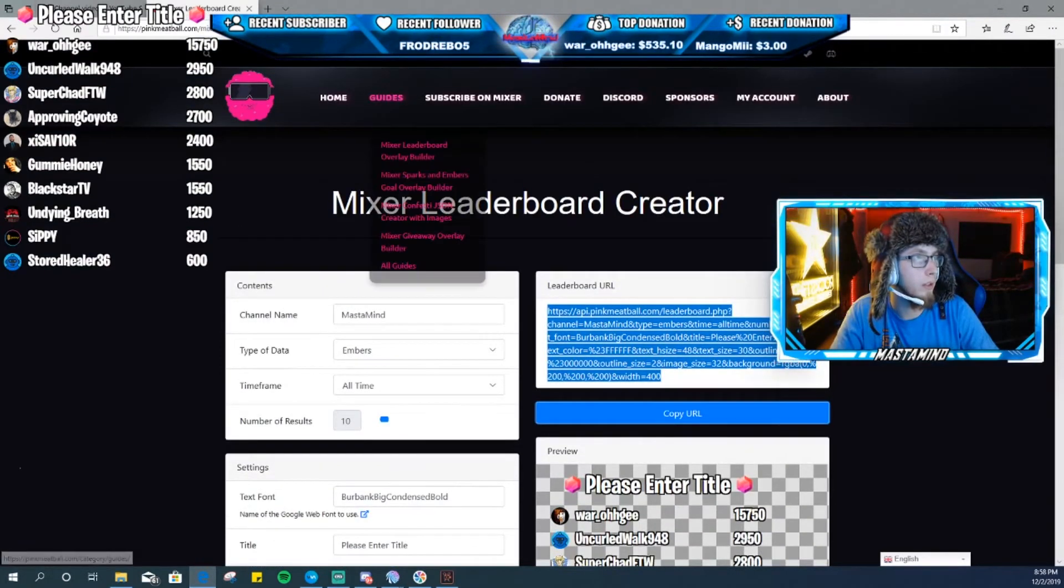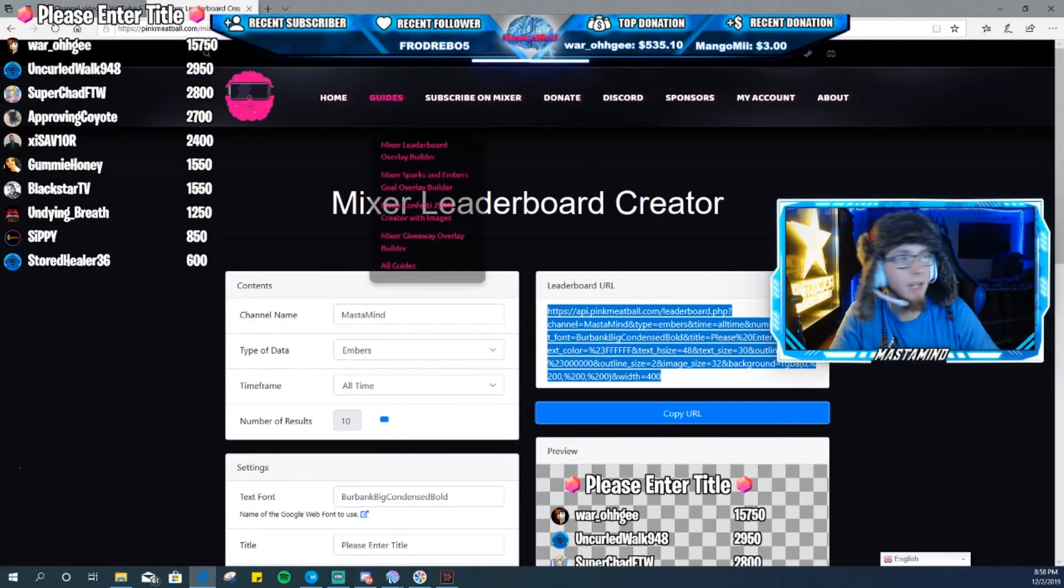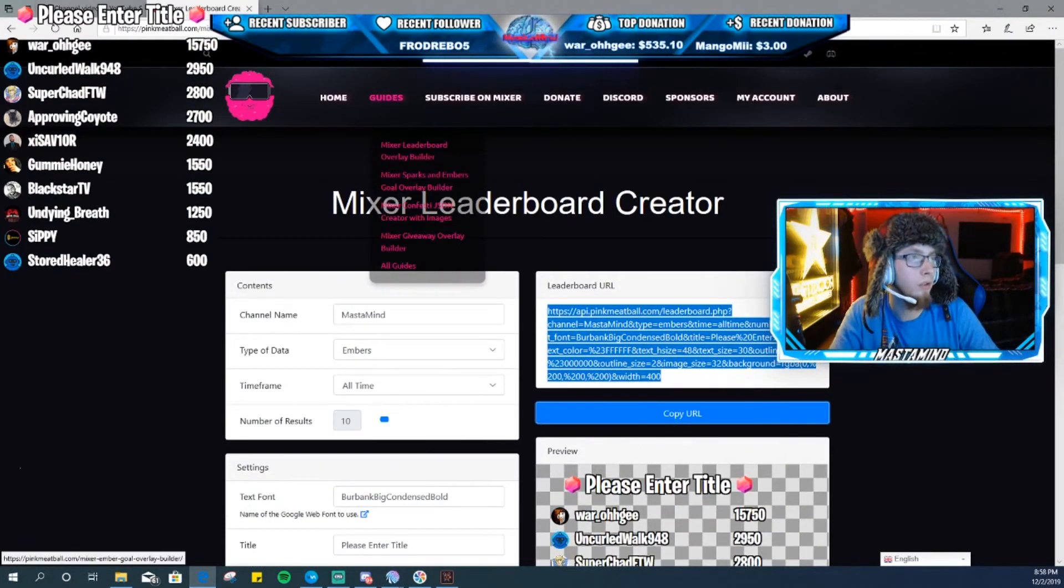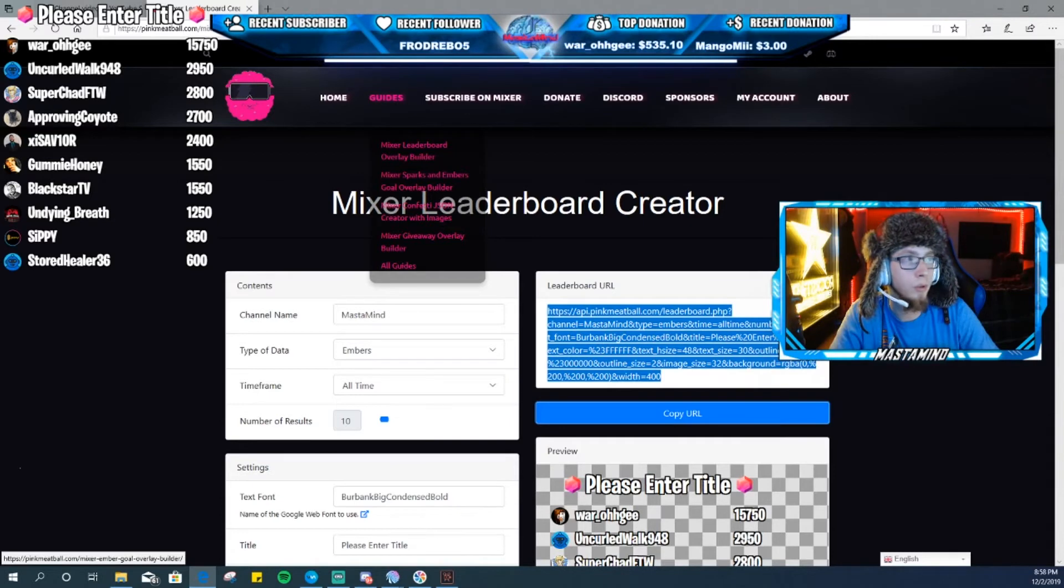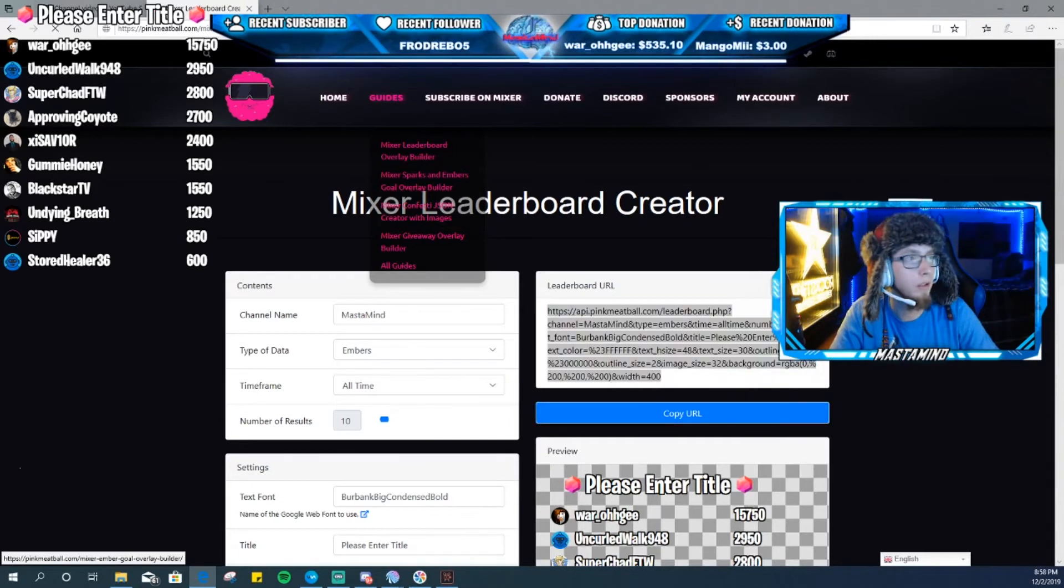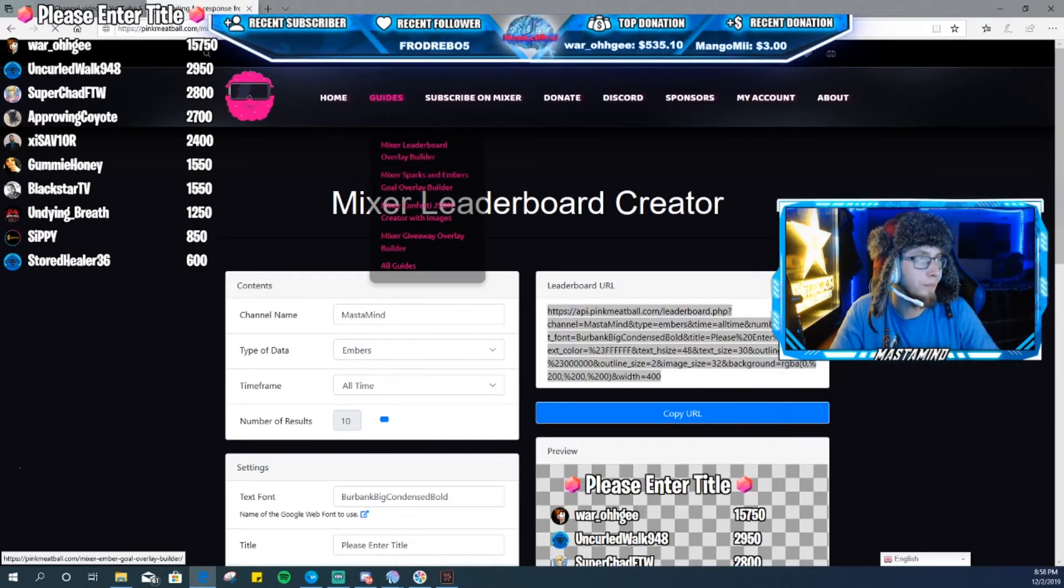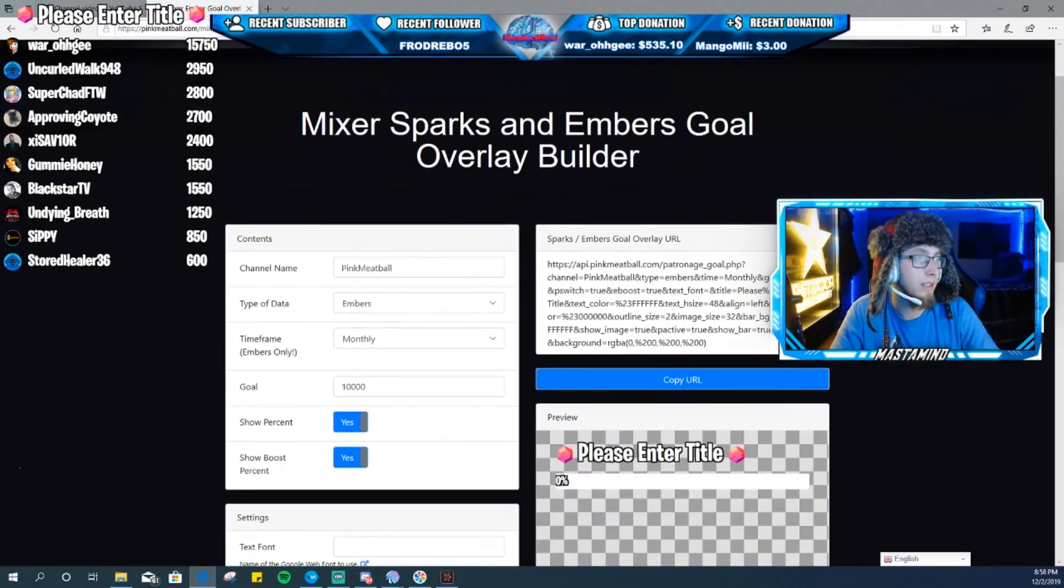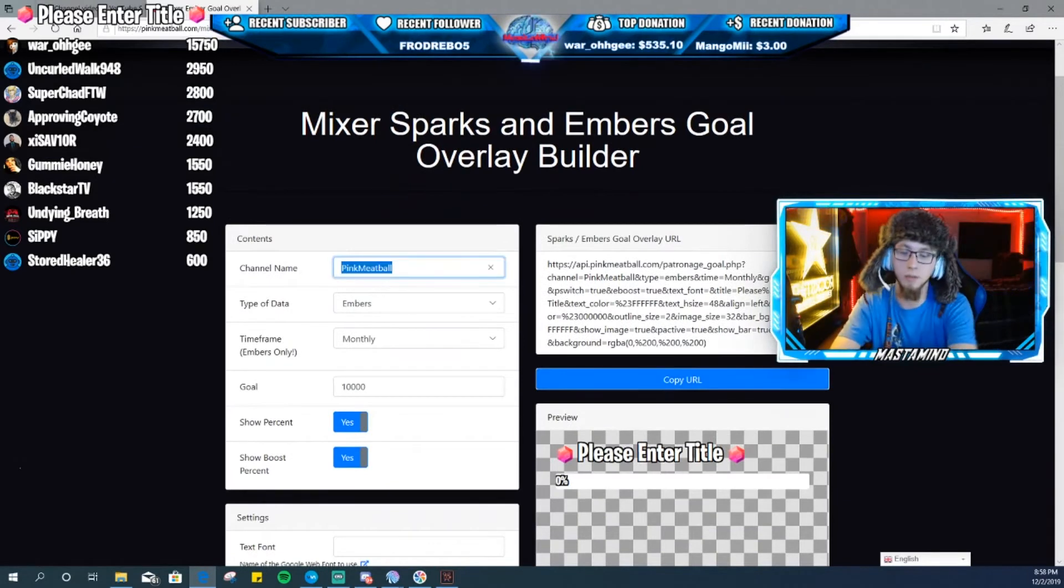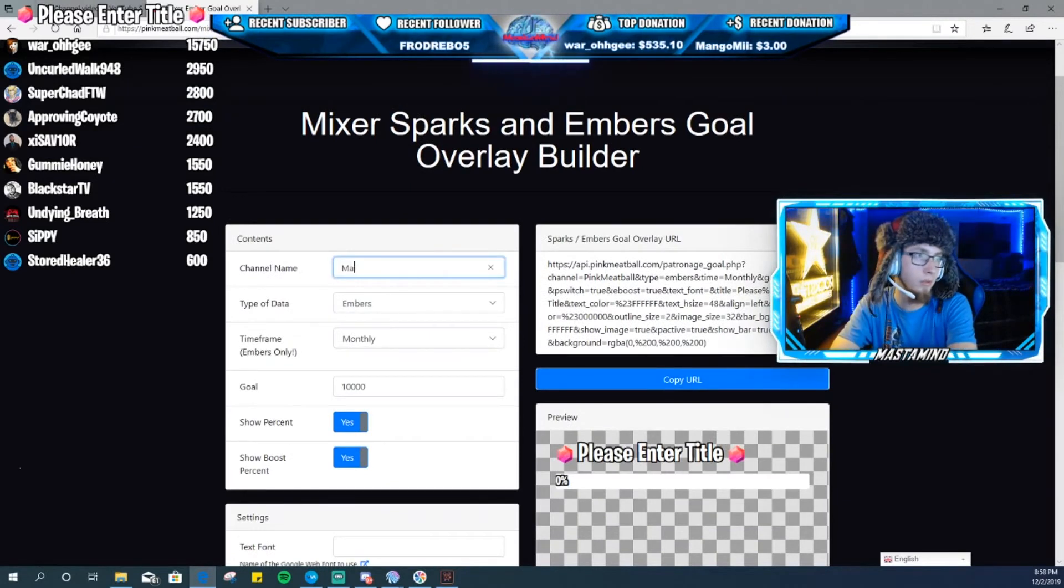You want to just go back to Guides. You want to go to Mixer Sparks Embers Goal Overlay Builder, click that. You will get over here and it's the same thing again.